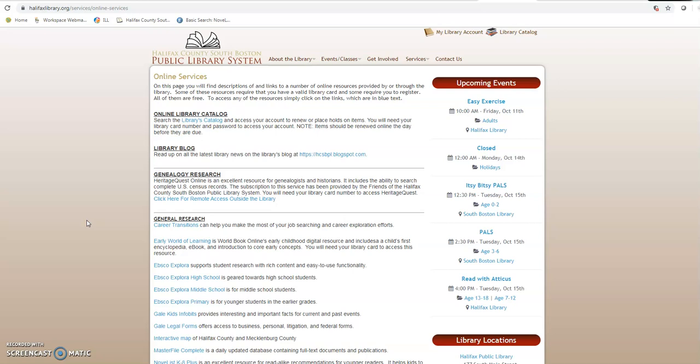That way we've got everybody covered and we're going to try to get the Imagination Library started here in Halifax County. We've got the board approval and we're ready to go. We just need to form our own board so that we can get the funds raised and get the kids signed up. Again, that's a fantastic program if you don't know what it is. It sends a book out to every child under the age of five once a month until they turn five. And they are high quality books.